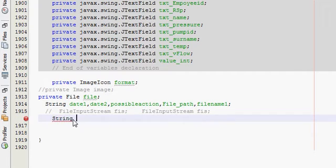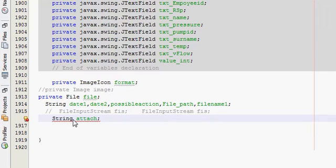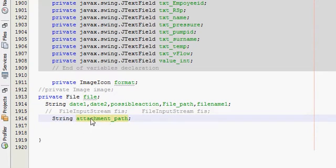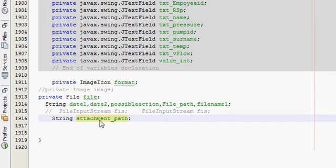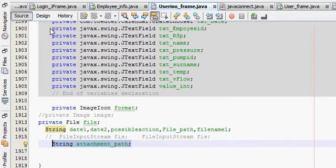The variable name is attachPath, attachment. So give a string variable name attachmentPath so it will be a global variable so we can use it in different methods.